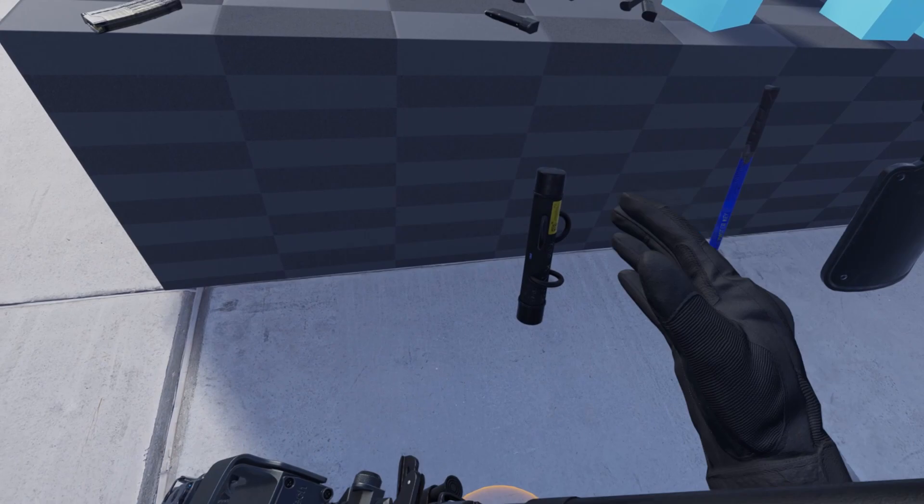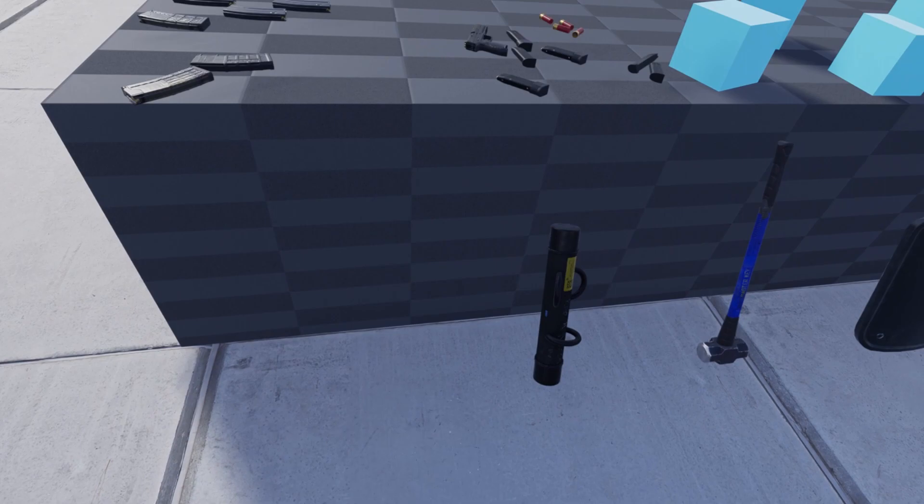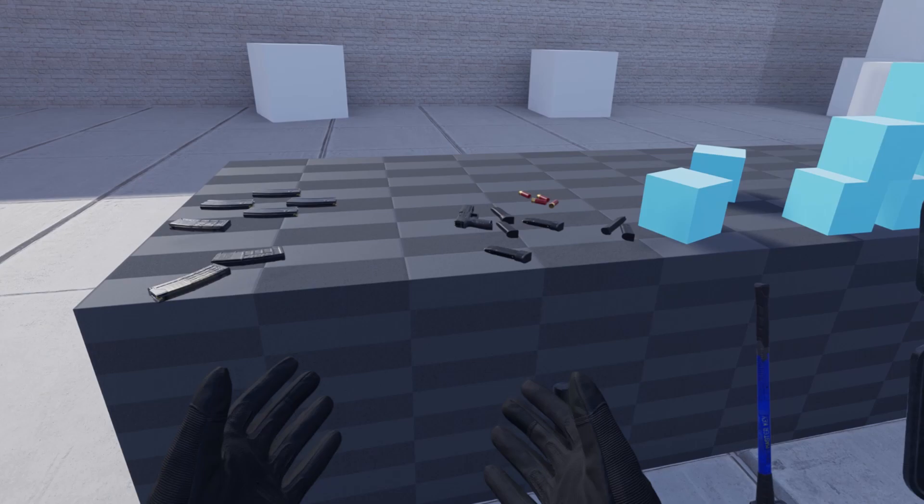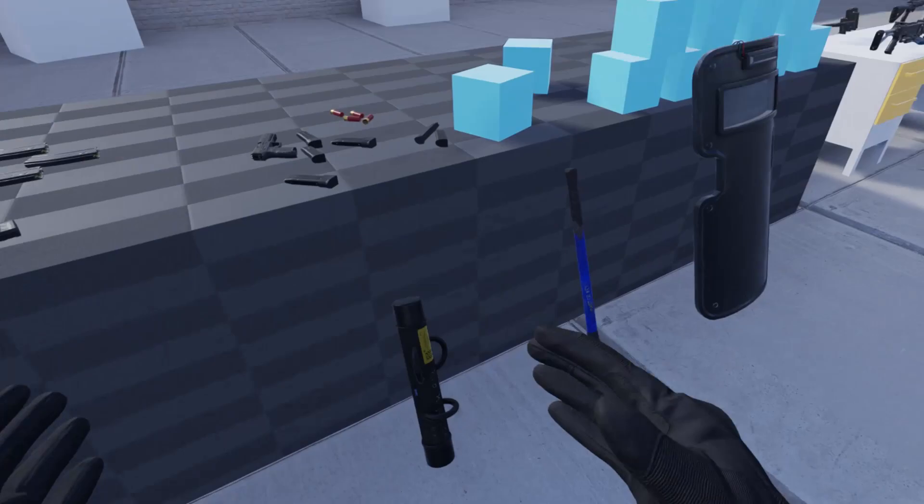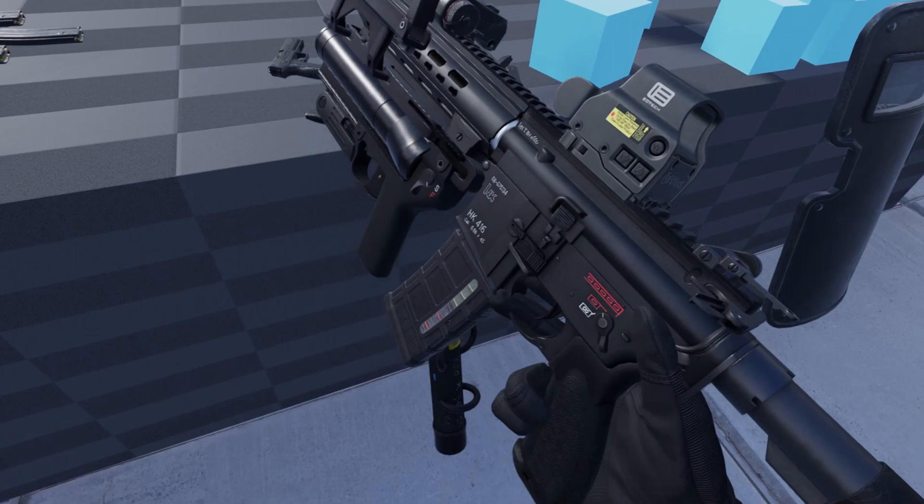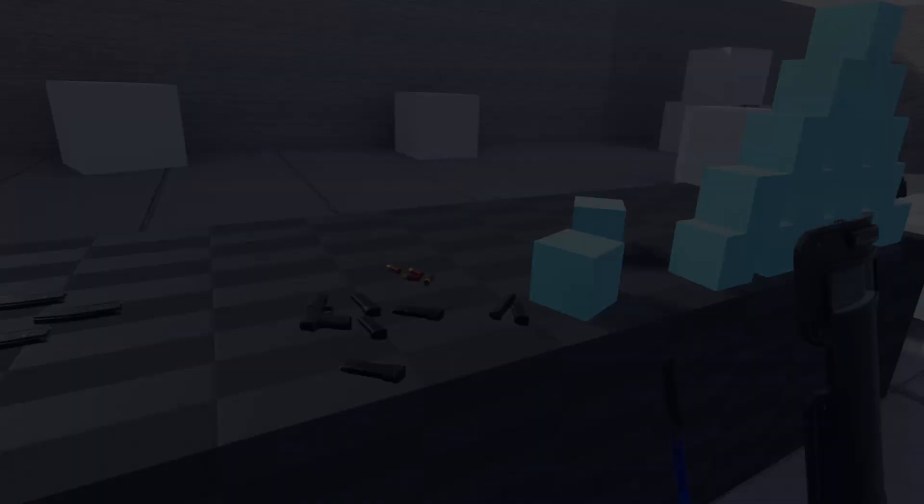One thing you can notice, once the weapon is holstered you cannot collide with it. This was done because with the physical hands it would be too easy for them to get stuck on the holstered weapon, so I had to make them overlap.